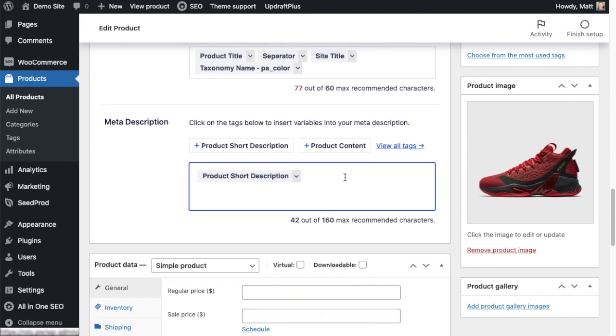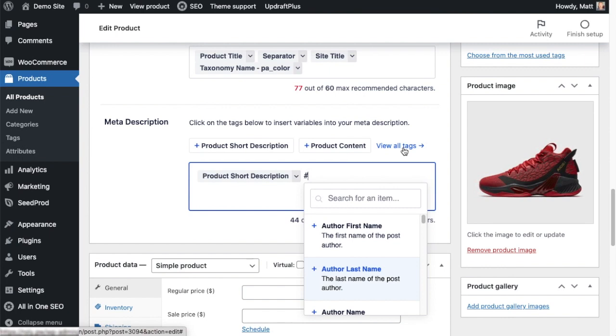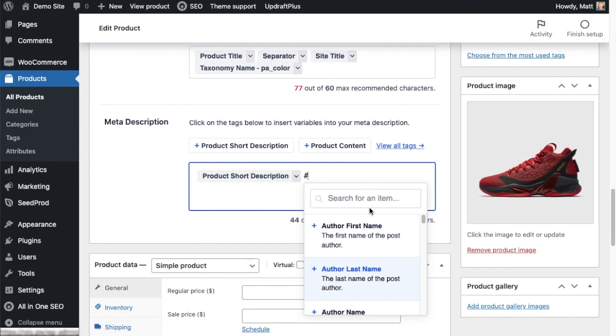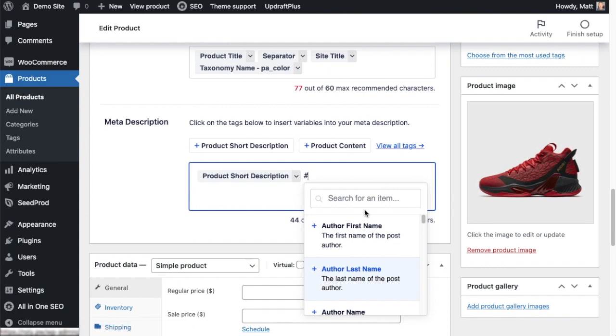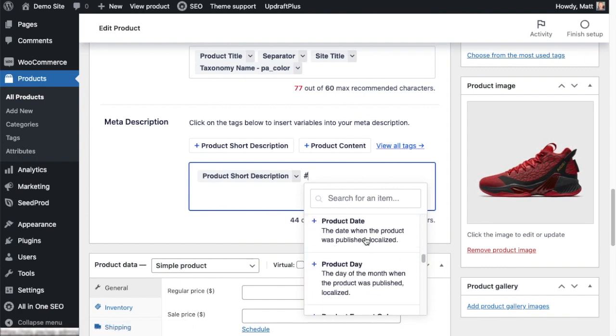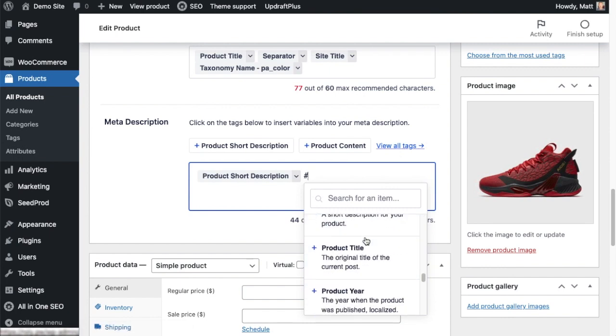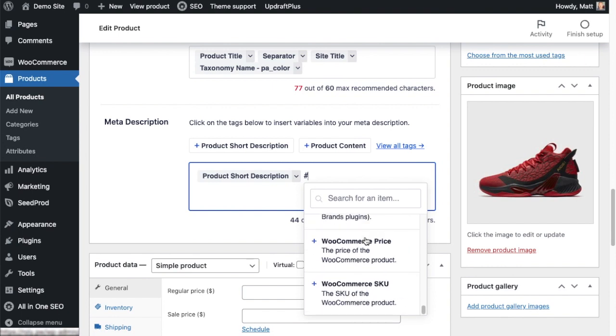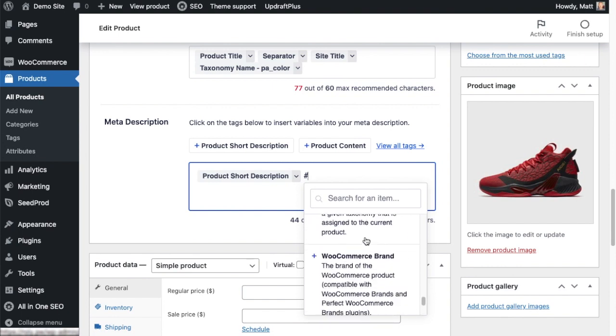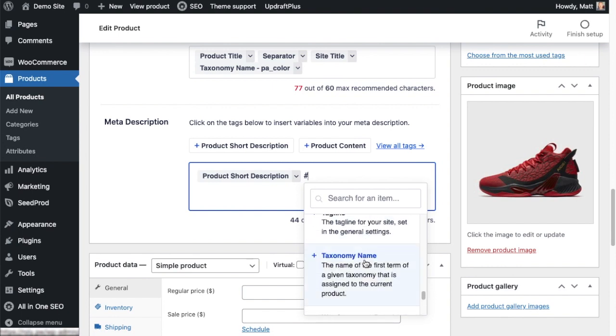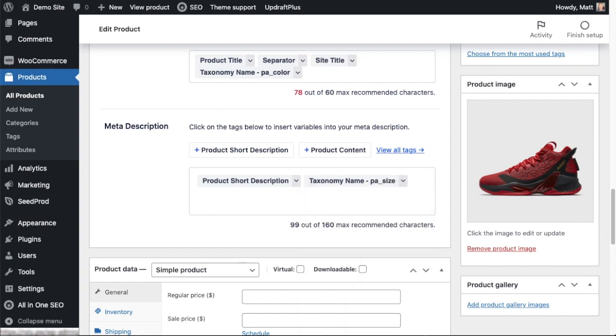If we scroll on down to meta description, I'll show you the other way you can get into this. Instead of entering the hashtag or pound symbol here, you can just click where it says View All Tags, and it's the same thing. We're going to look for taxonomy. I'm going to scroll down to it this time, and then I'm going to enter pa_ as a suffix again, except this time I'm going to enter size. So the meta description for this basketball sneaker product will have the product short description and the size, and the title will have the title, a separator, the site title, and then the color.